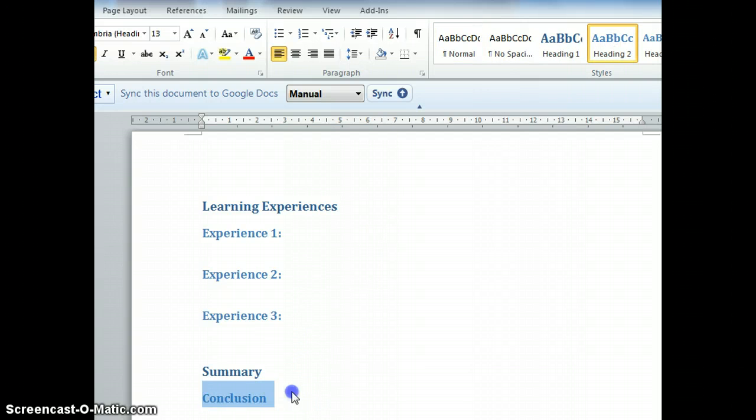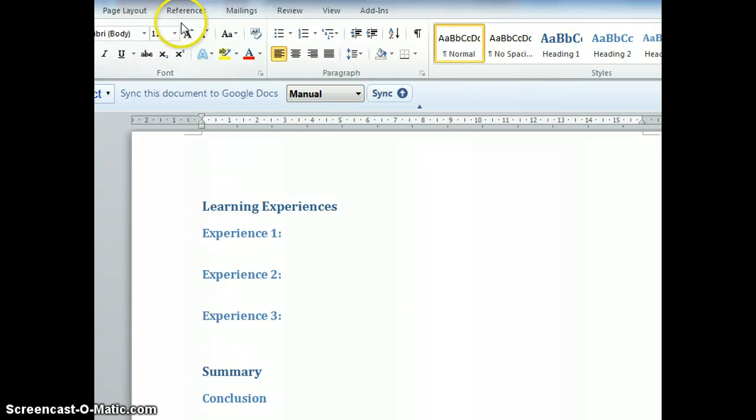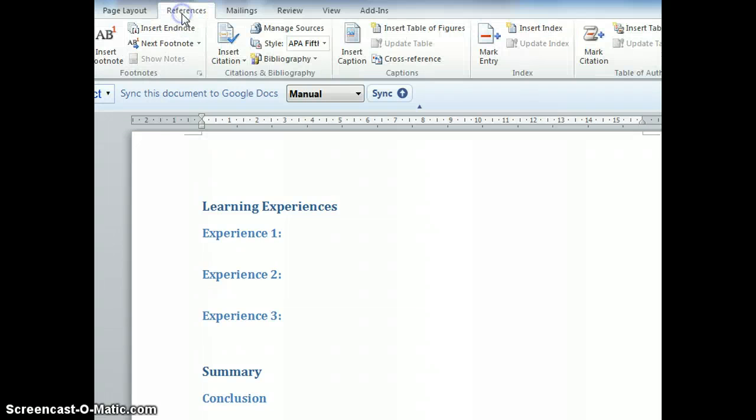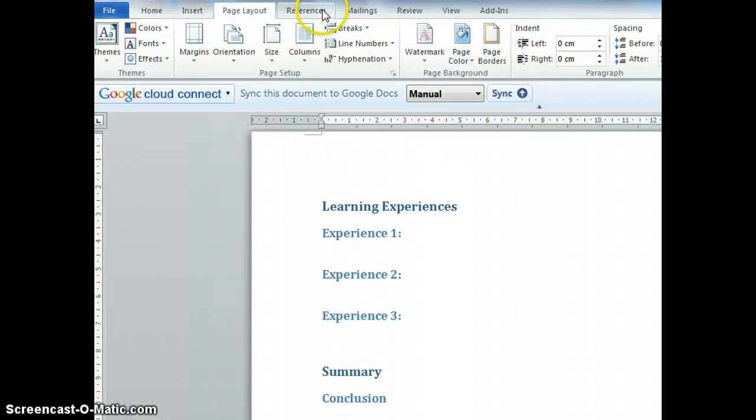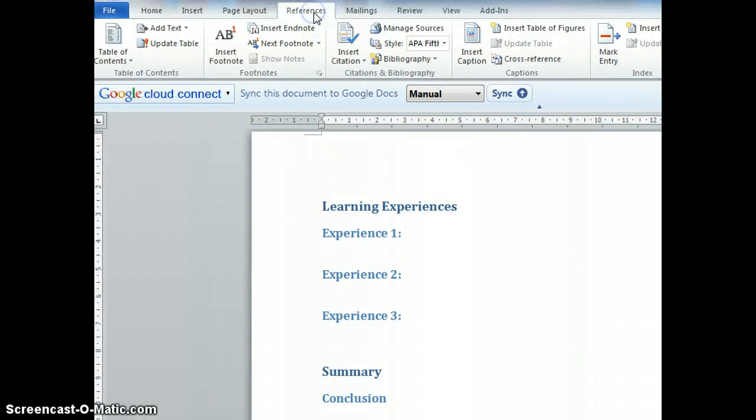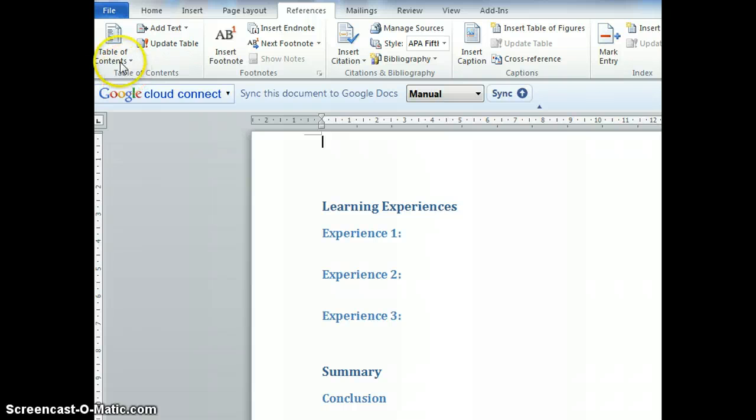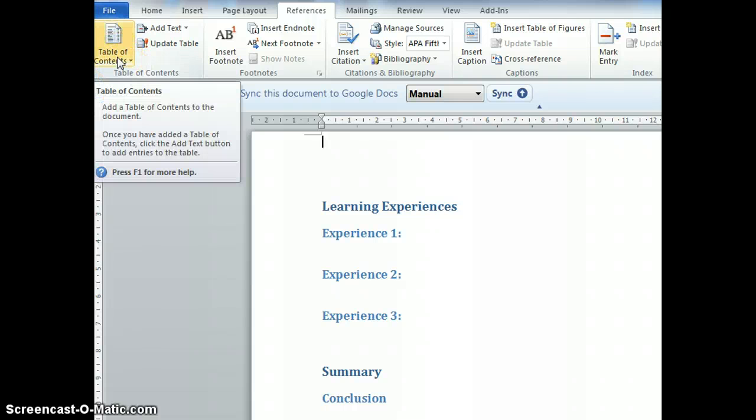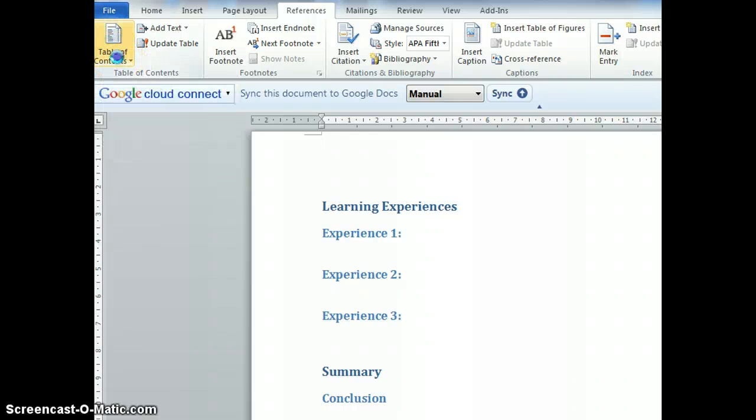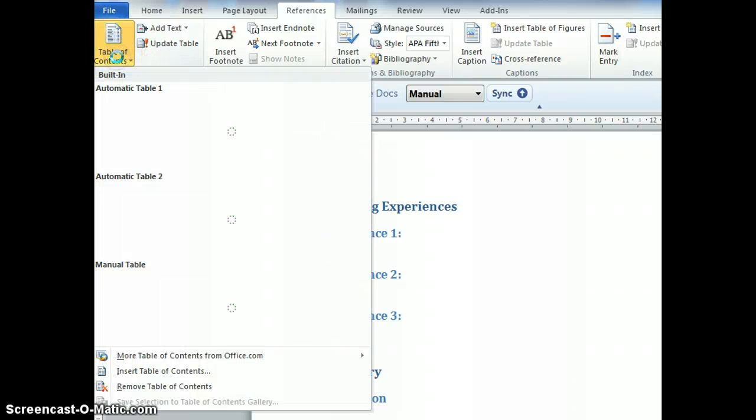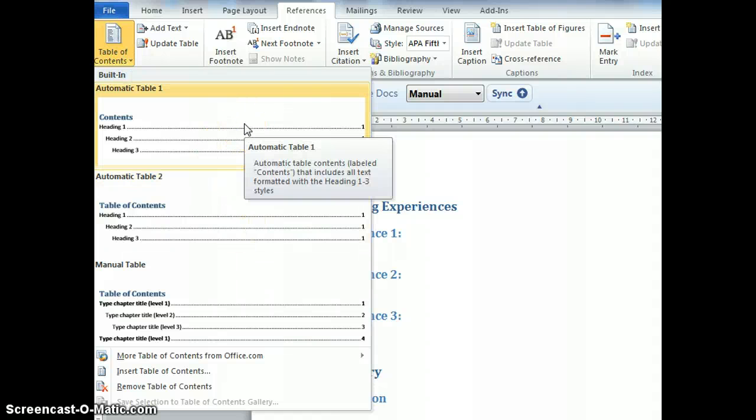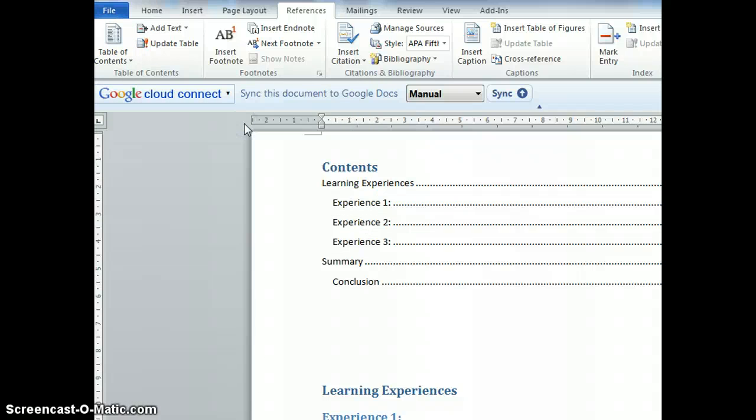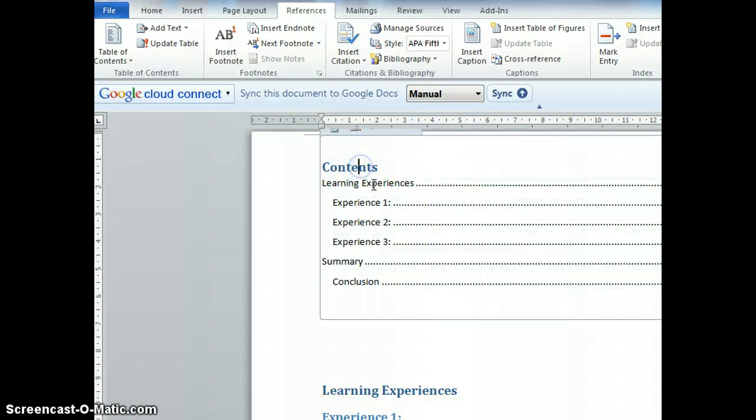Now, what is all this heading 1, heading 2? I go to References, table of contents. You can choose the format. I choose Contents Table 1. It will automatically generate a table of contents.